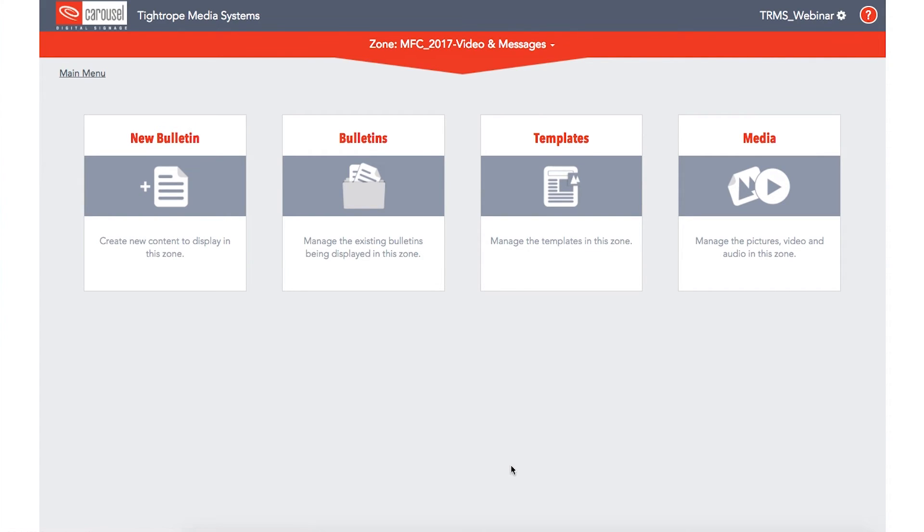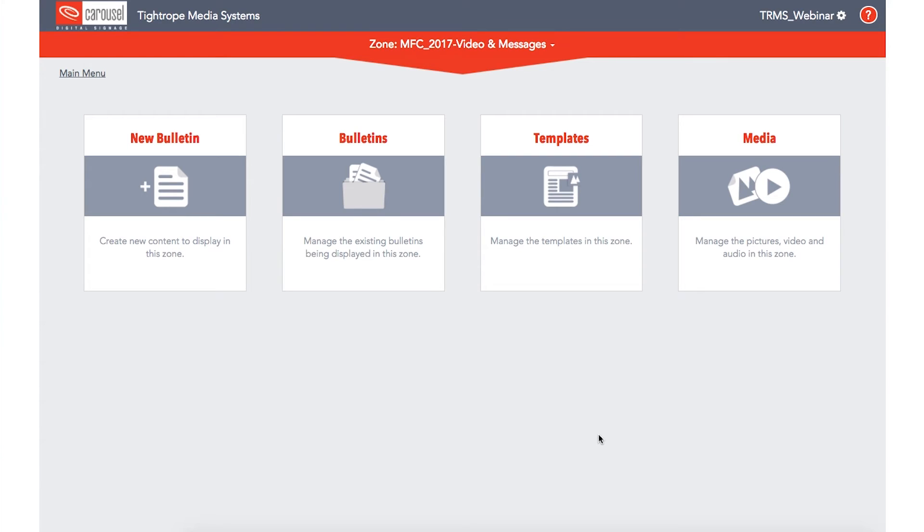Each zone has its own unique set of bulletins that update independently within your channel. If you have multiple channel displays throughout your system, those channels can share zones. This means your bulletins only need to be updated once and those changes will go into effect in all the places where the zone is displayed.